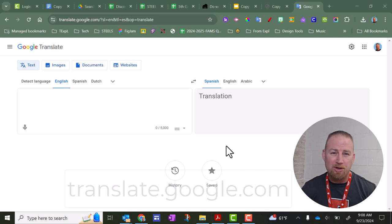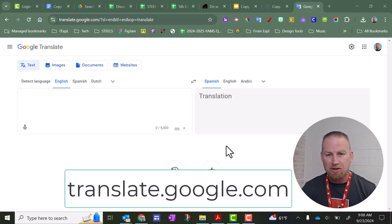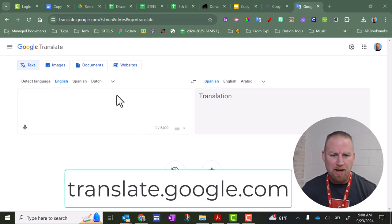So to start, you want to go to translate.google.com. I'm here now, and you want to click on Documents.